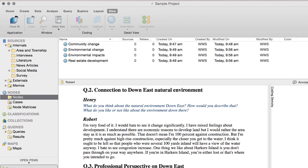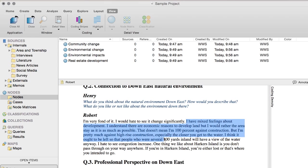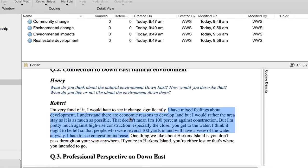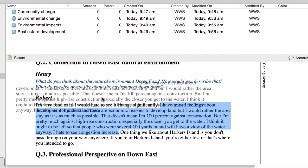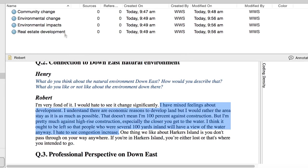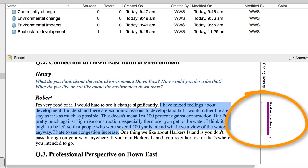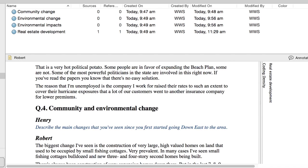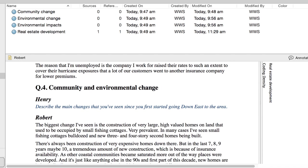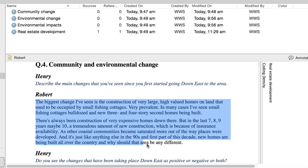As you read through the text, you see a passage you want to code to the node Real Estate Development. Select it and drag the selection to the node. The coding stripe shows you what you've coded. You can continue reading through the document and coding passages to the nodes.